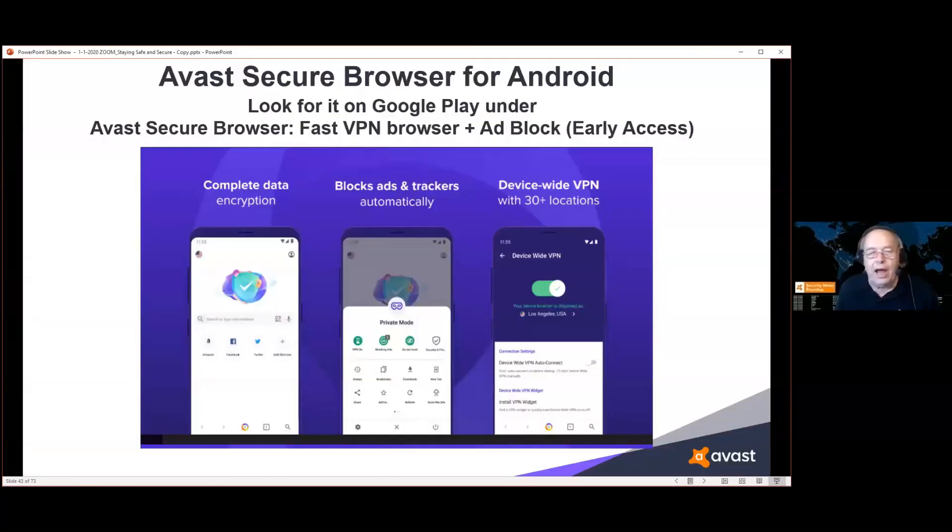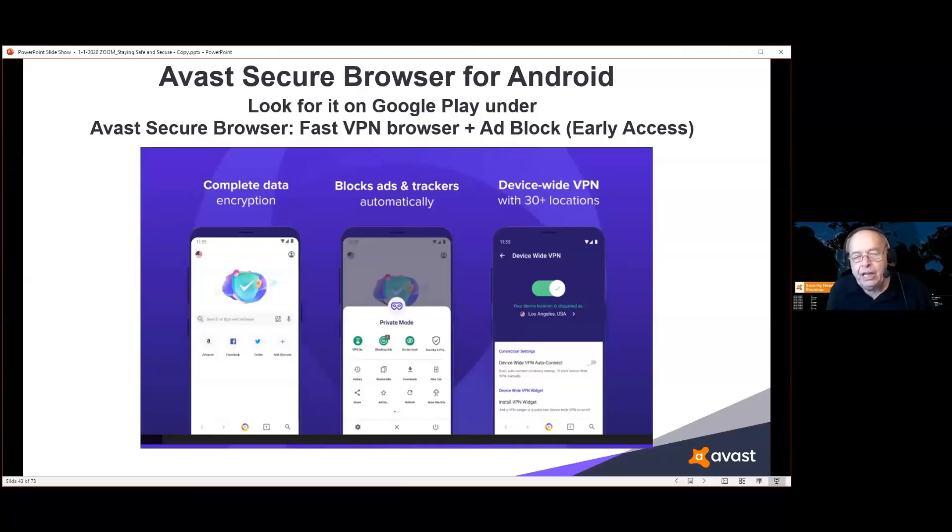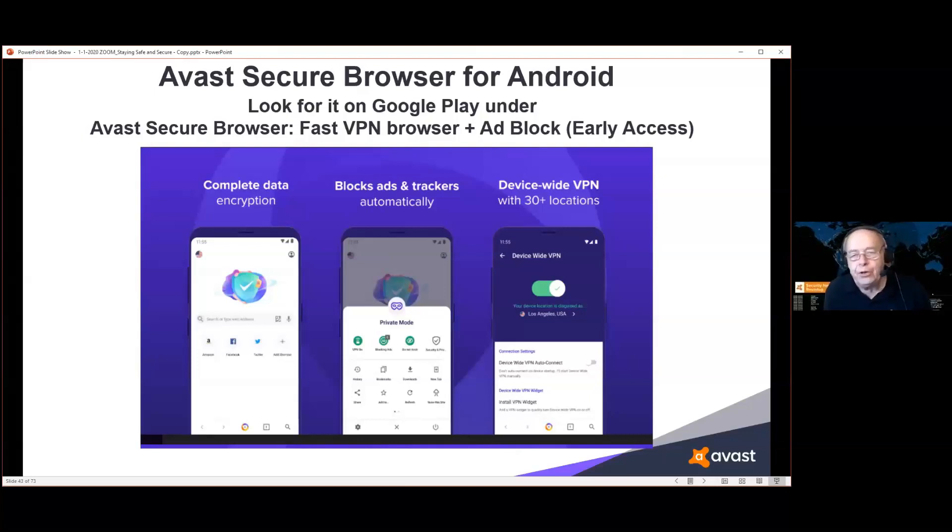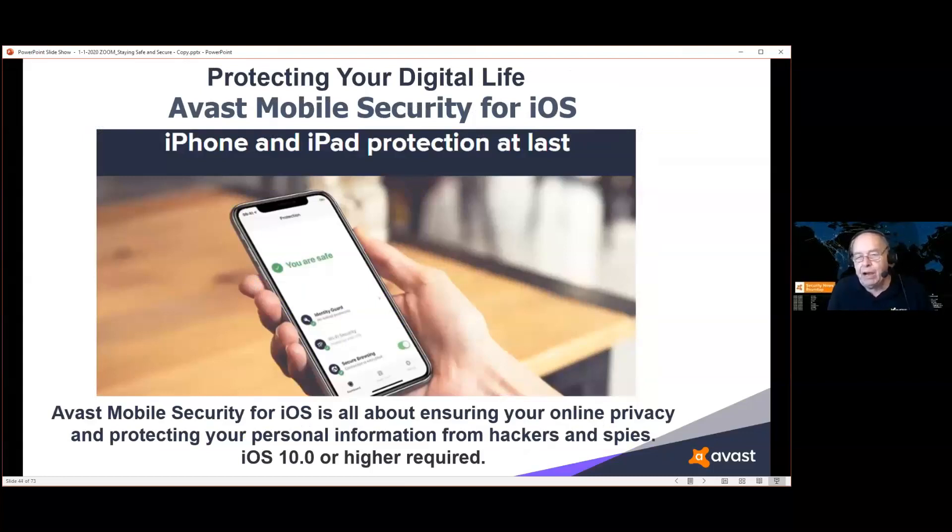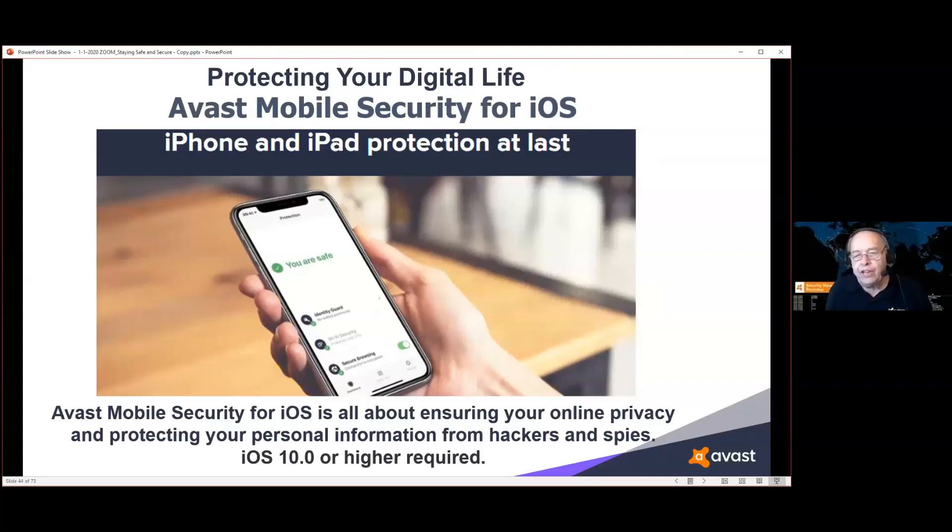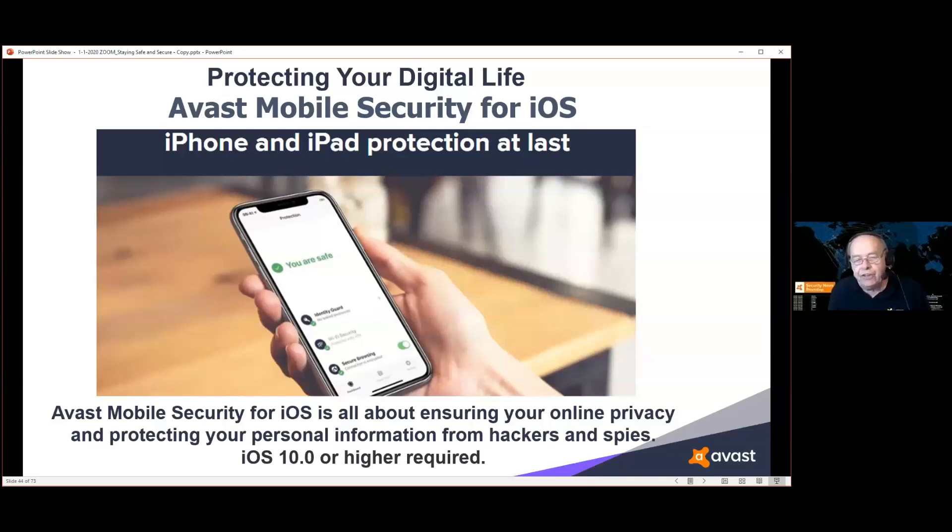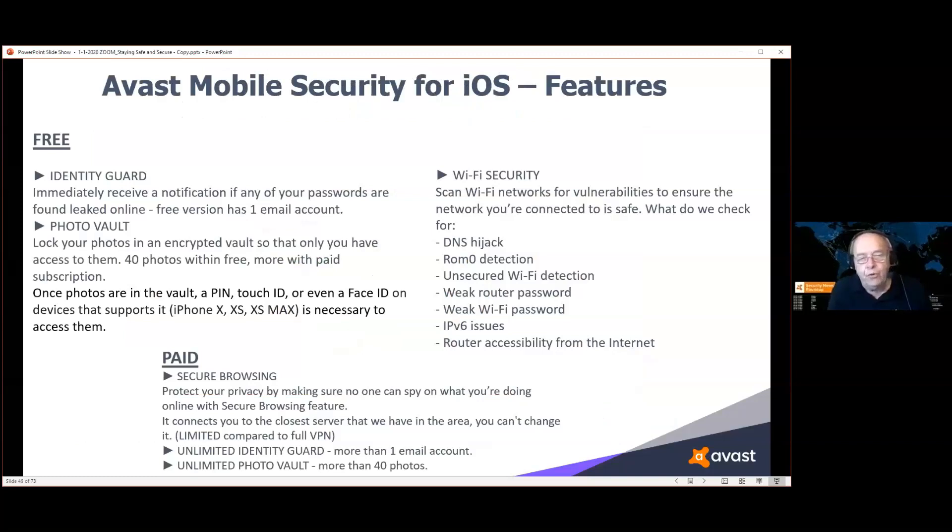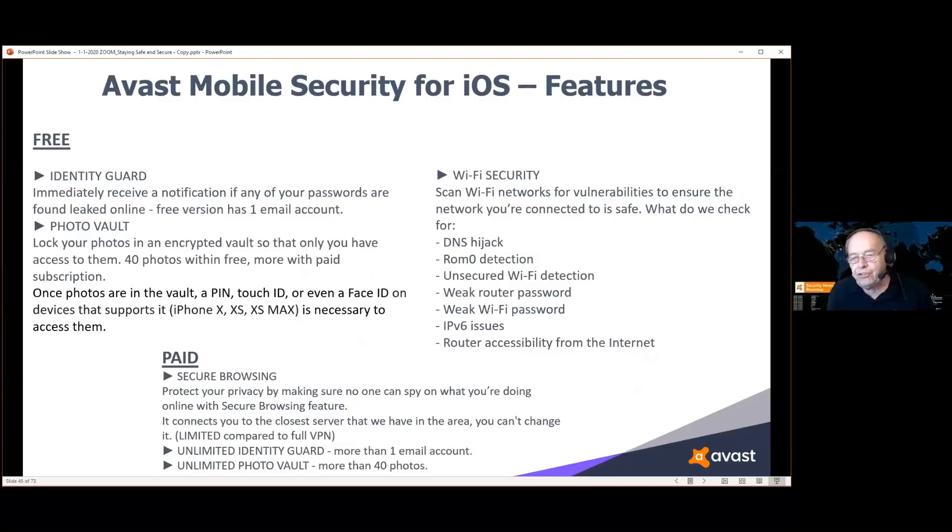Avast also has a browser for your Android device and it even has a free VPN built in. So whenever you're on open or unsecured Wi-Fi, your VPN will be there to protect you and keep everything encrypted. If you're on a Mac, there's no such thing as third-party antivirus. If you have a virus or other problems, you get a patch from Apple and that's how you stay safe. Avast does offer mobile security for iOS and it's all about ensuring your online privacy and protecting your personal information from hackers and spies. This requires iOS 10 or higher. The top part of this shows you what's included in the free version of Avast mobile security for your iOS device. If you want to make Avast happy, the bottom shows you what you can purchase. It gives you some added protection.